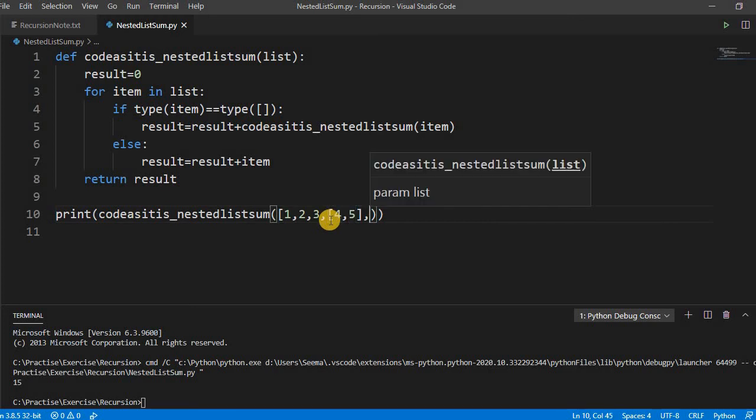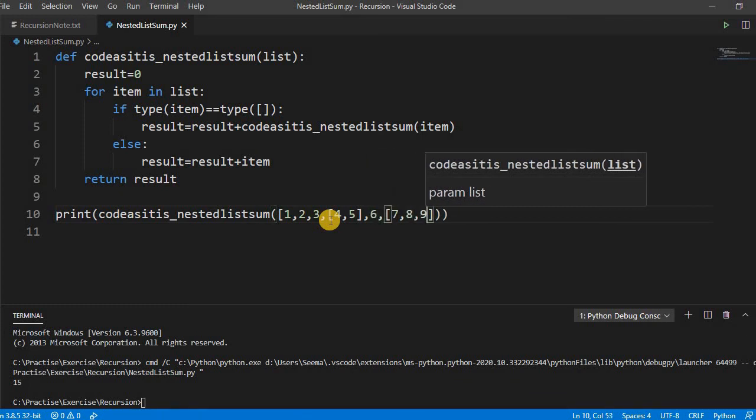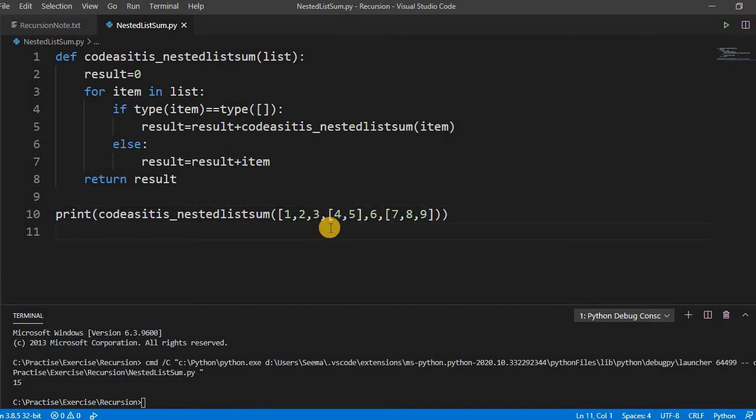Now it is a nested list, let us add some more items, 7, 8, 9.